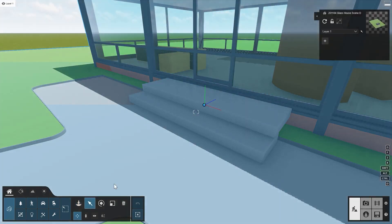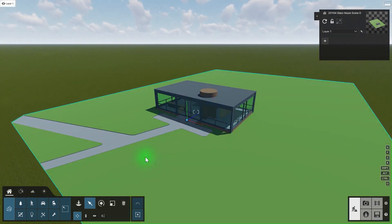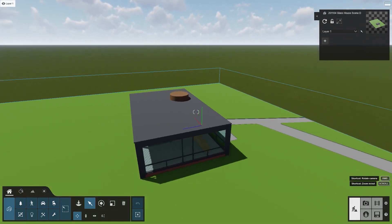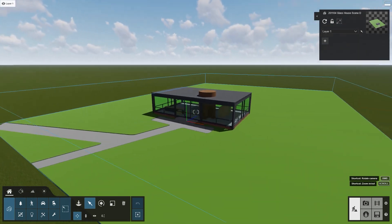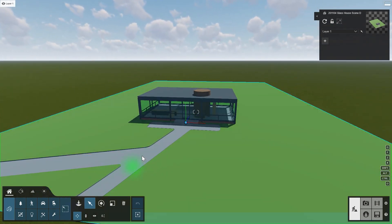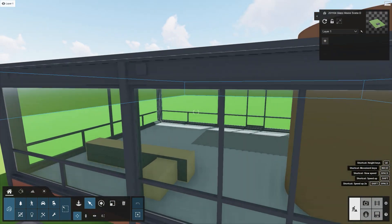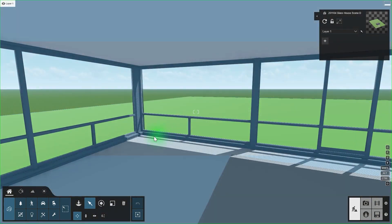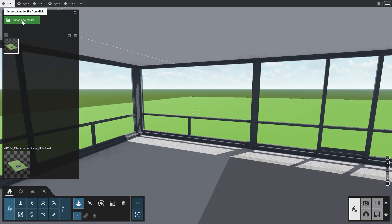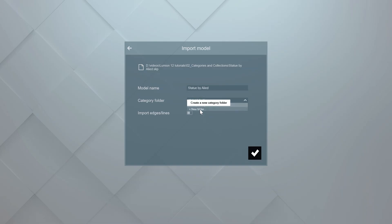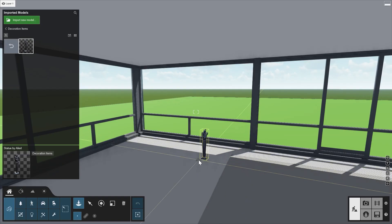Let's take a look at the imported model. Click on Select and scroll out. To circle around the house, press and hold the O key on your keyboard and the right click button on your mouse, then move the mouse to orbit. The library is organized in folders. To see this in action, let's import a decoration object and place it inside the house. Navigate closer to your target. Click Place again and then click the Import New Model button. Let's store this object in a new folder called Decoration Items — this way, you can organize your own imported objects in collection folders and easily find them later in the same way you find other objects in Lumion.